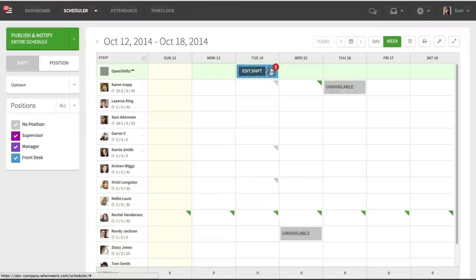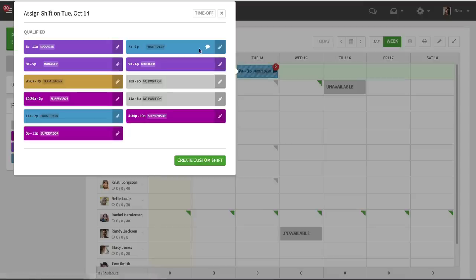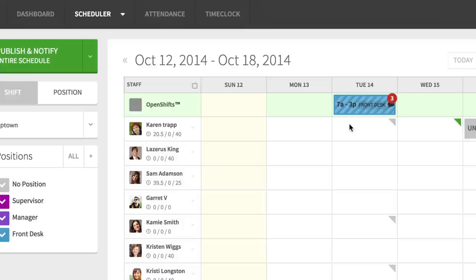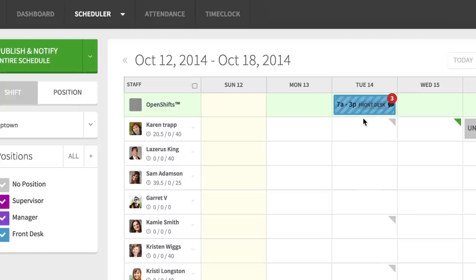But now you'll see that when I add more of that same shift, I need three people, let's say, to fill the seven to three shift. But I get one visualization of it, and I get an indicator of how many there are to fill. So that is going to help manage the visualization of the schedule.